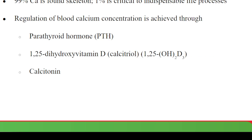Calcitriol-regulated absorption is impeded by age and estrogen deficiency. Regarding calcium homeostasis: 99 percent of calcium is found in the skeleton — bones and teeth. The remaining one percent is very critical to indispensable life processes, and the body must keep it at a constant, steady-state level.